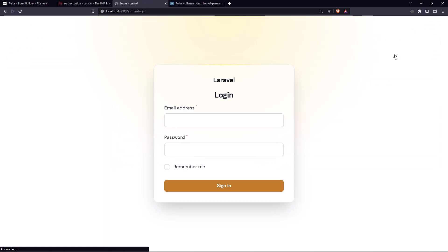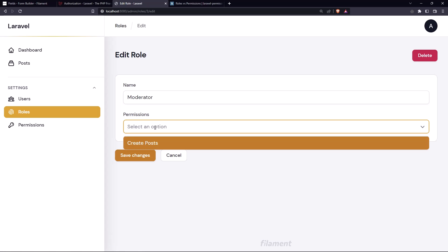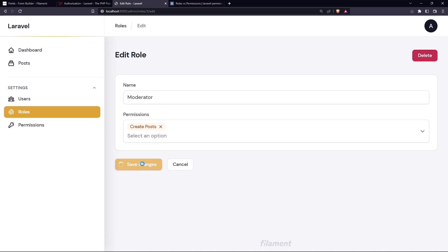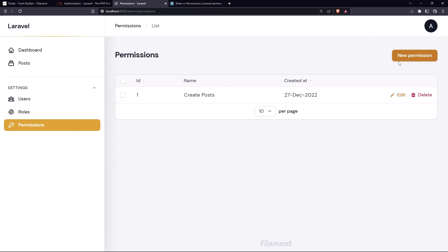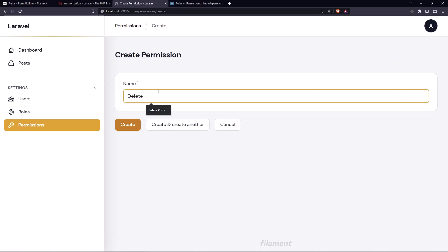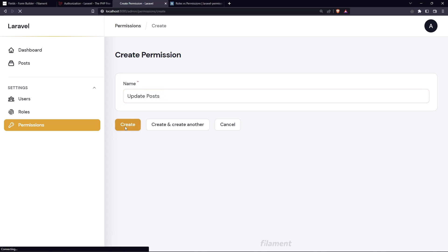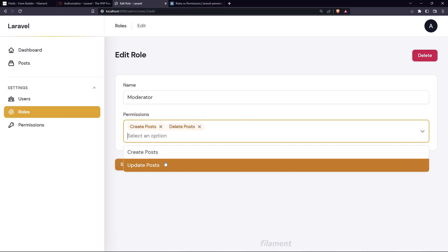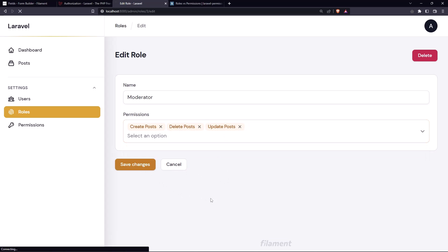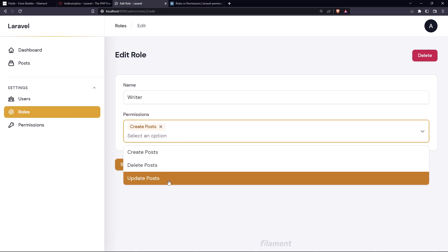So I'm going to sign out and sign back in as admin. Let's go to the roles — moderator — and assign the 'create posts' permission. Save changes. Now go to writer and also add 'create posts', but let's create more permissions: 'delete posts' and 'update posts'. Now we have three permissions. For the moderator, I'll also add delete and update — so create, delete, update posts. Save changes. For the writer, I'll add only create and update posts, not delete.